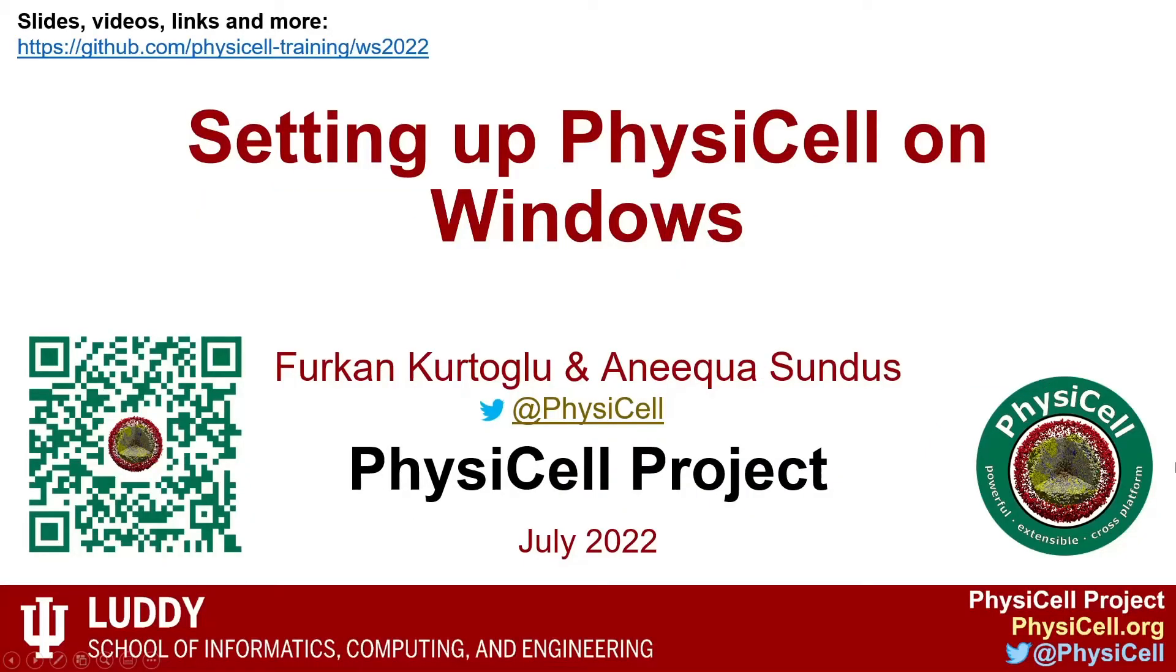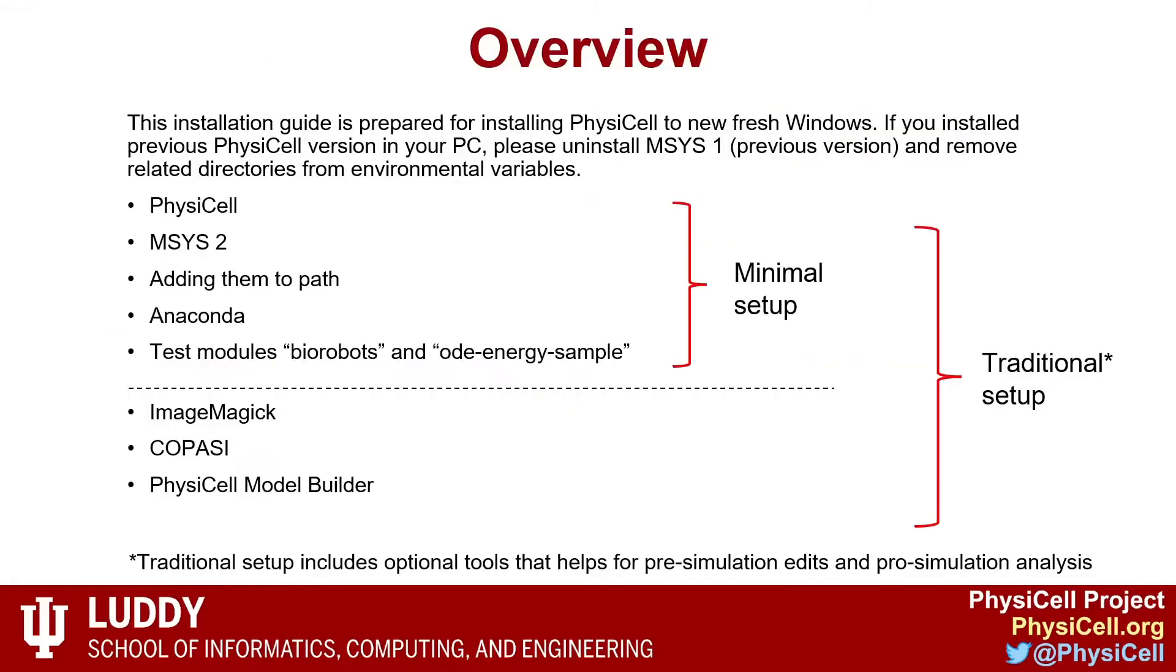Hello everyone, in this video we will go through how to install PhysiCell on Windows. I am Furkan, a PhD student in Math Cancer Lab. The installation guide is prepared for installing PhysiCell to a new fresh Windows. If you installed PhysiCell version previous to 1.8, please uninstall MSYS and remove related directories.